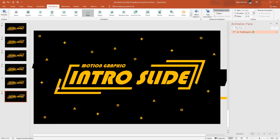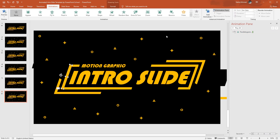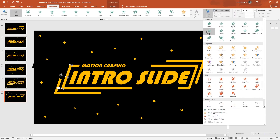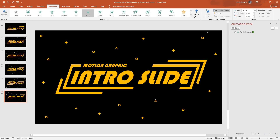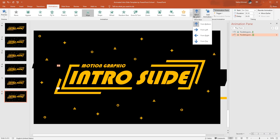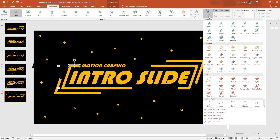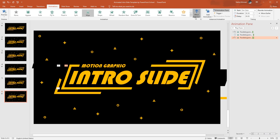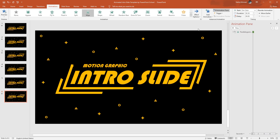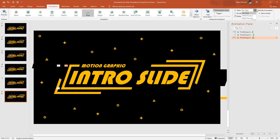Set the timing to On Click and duration 0.25 seconds. Select the next shape, from Add Animation select Wipe again. From Effect Options, make sure it is selected From Bottom. Set start After Previous and duration 0.25 seconds. Now select the third one, from Add Animation select Wipe, from Effect Options select From Left, set start After Previous, and duration 0.25 seconds.